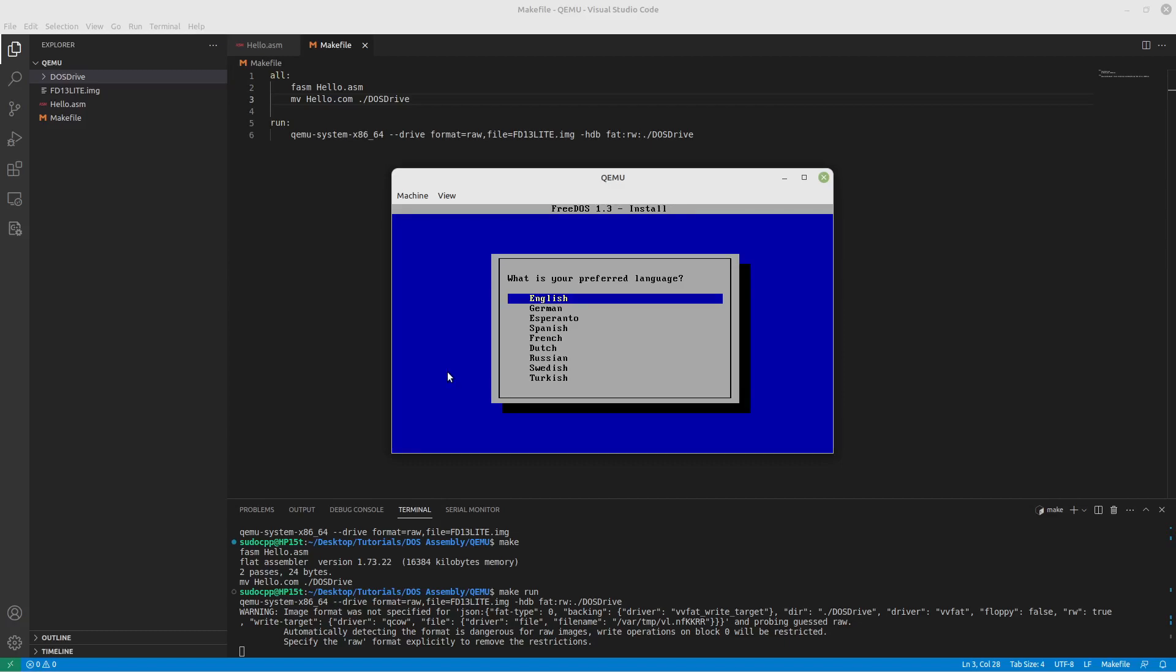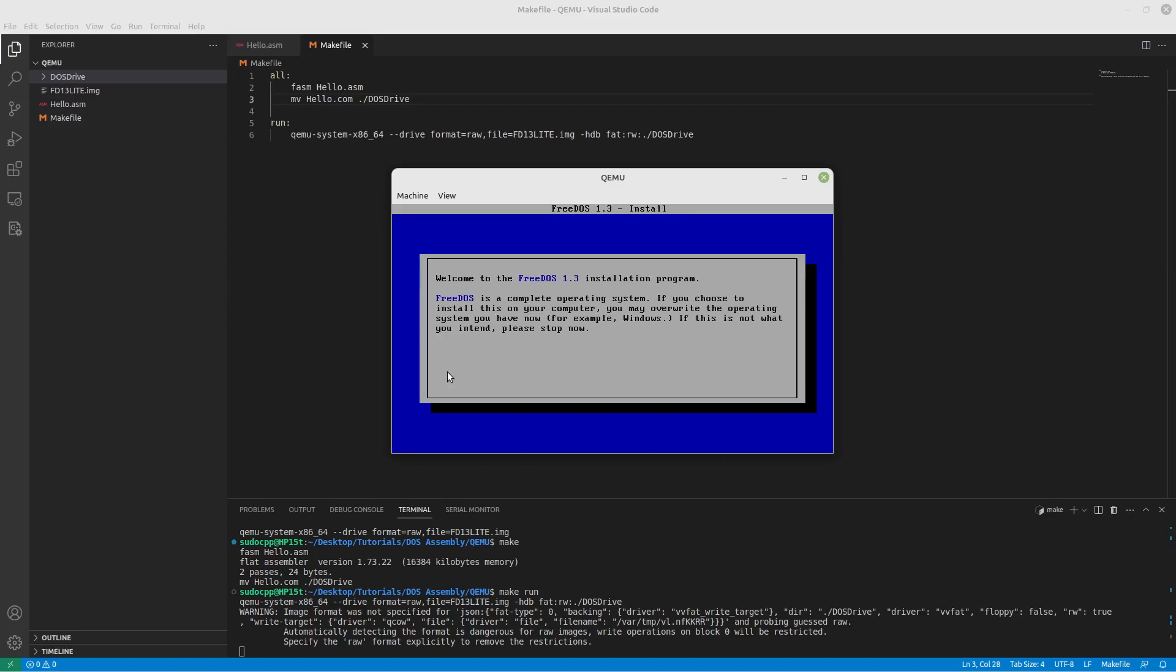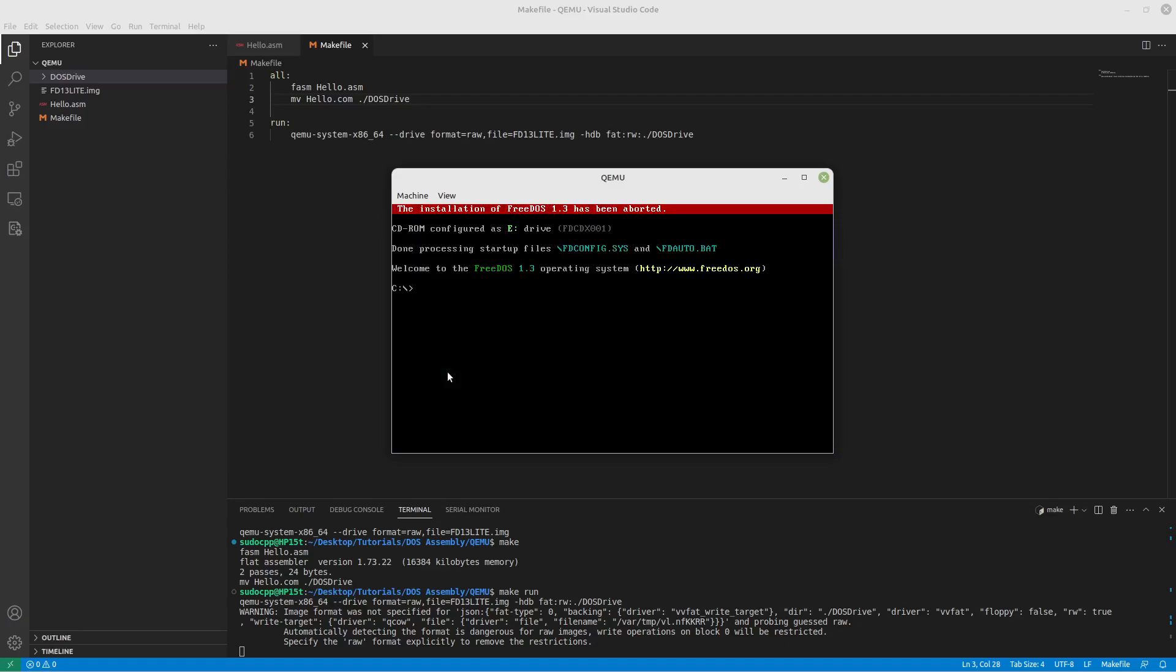We can see there's a C drive and a D drive that wasn't there before. Again, we will specify that our language is English and we don't want to install it. Now if we go to the D drive, we can see that hello.com does exist. And if we run it, we get our Hello World!